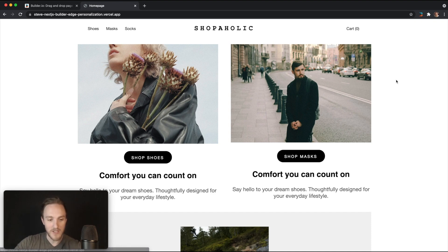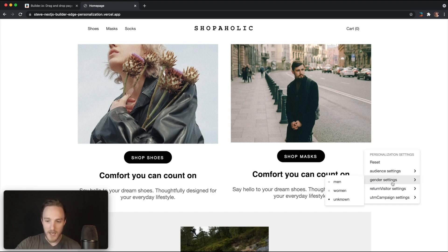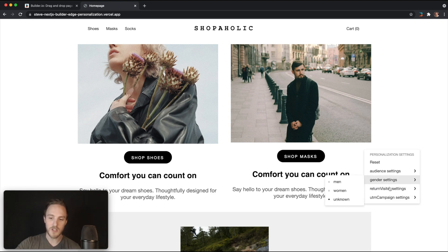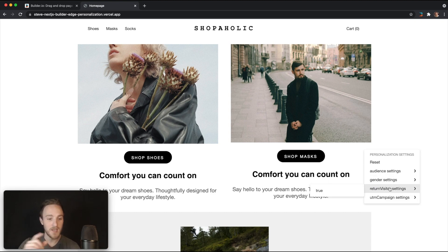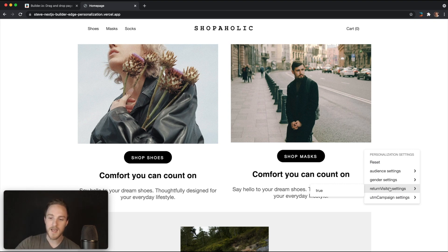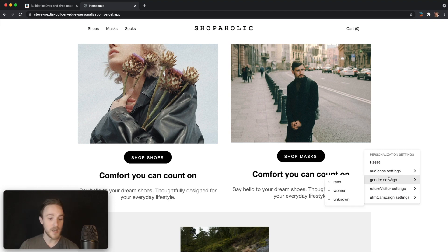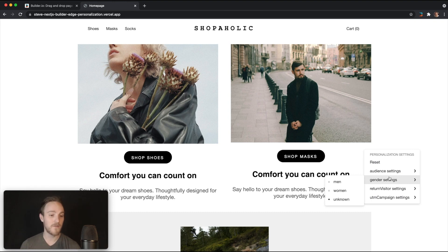But here's the really fun, awesome part. I have this utility that shows me information such as: it says I am a return visitor, I am an unknown gender, I don't seem to shop any specific category or haven't shopped enough for us to say maybe you should see more men's versus women's products.